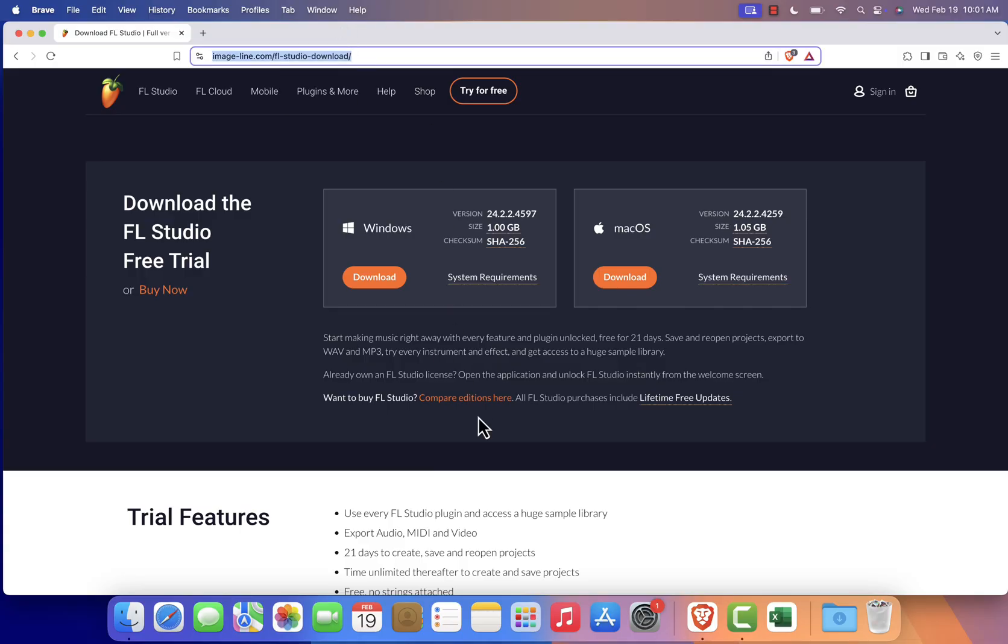For your convenience, I've included the website link in the description. On the FL Studio website, locate the macOS section and click the Download button.